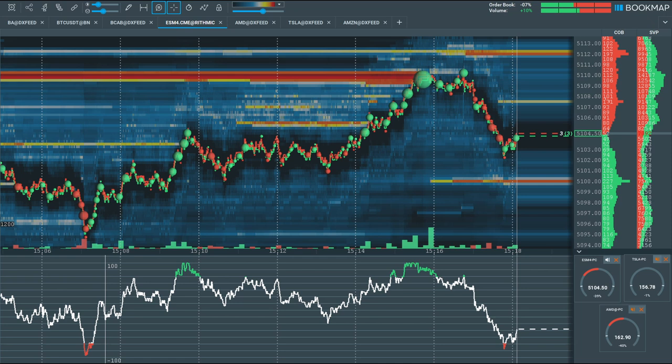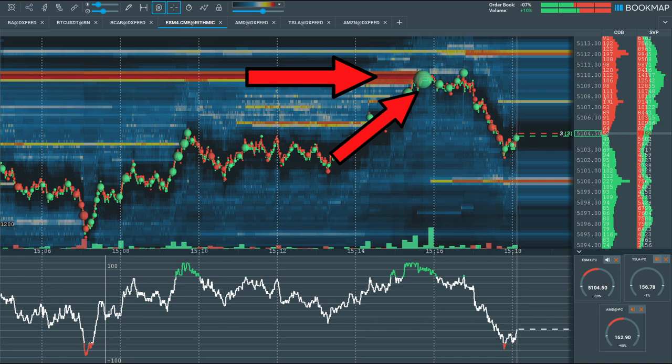See how the price made an extreme move up into high liquidity at the top of this range? The price change captured the extreme move with an audio alert when it occurred and here in the subchart.